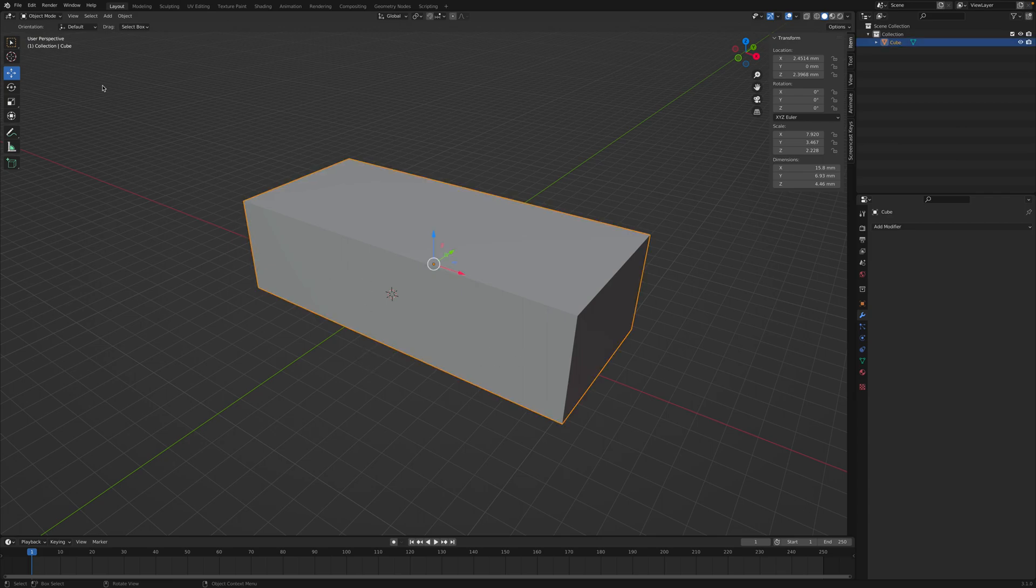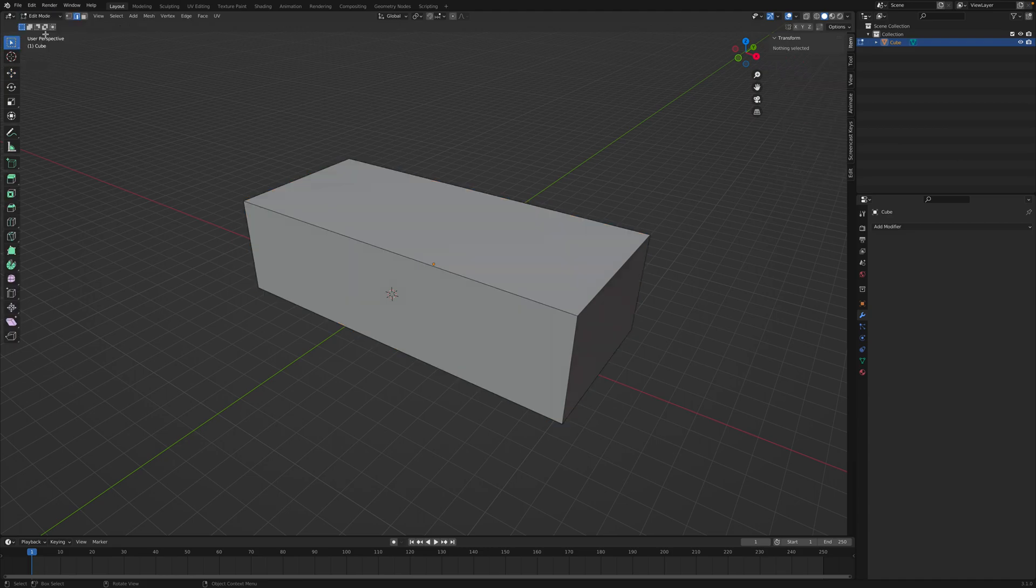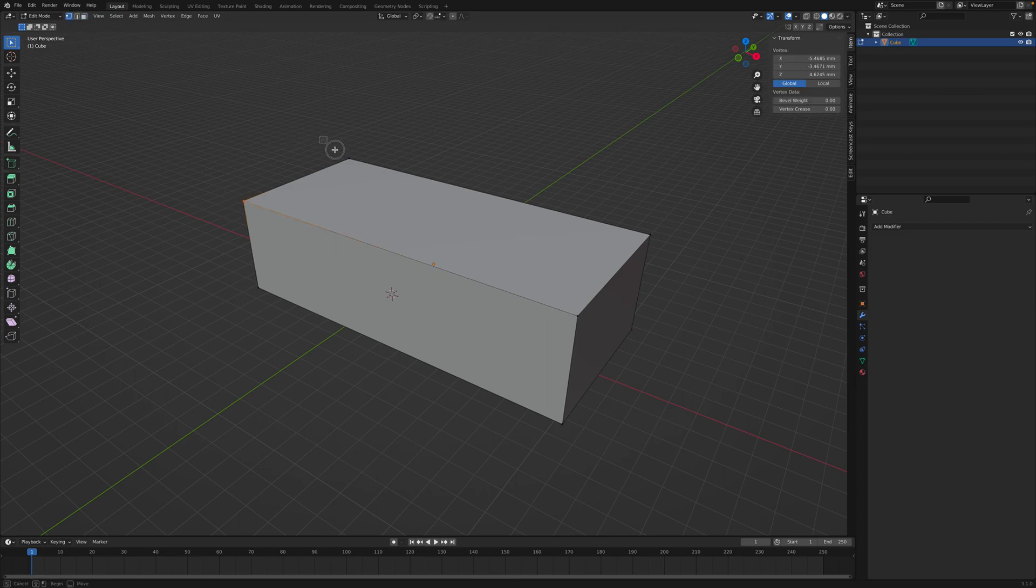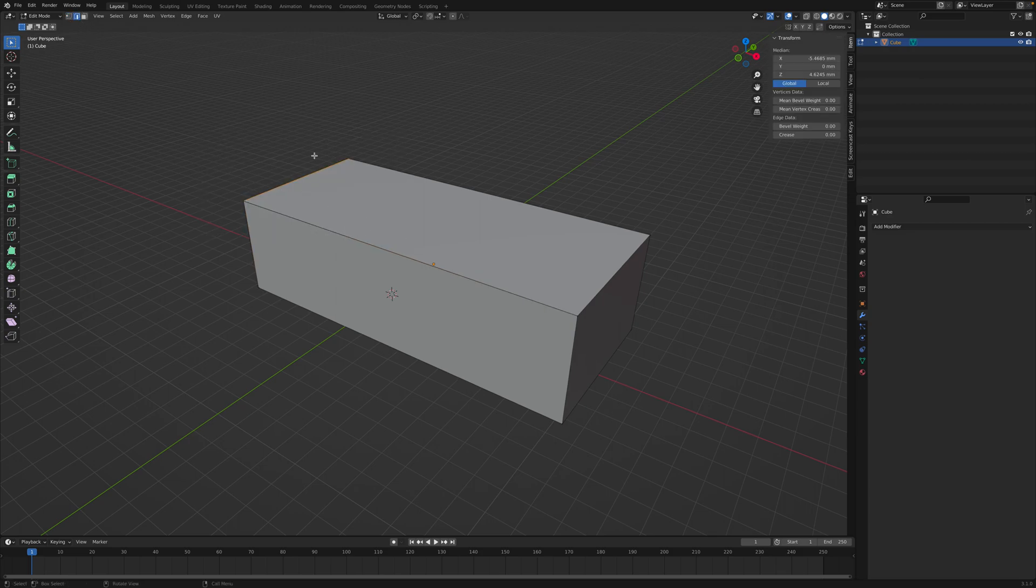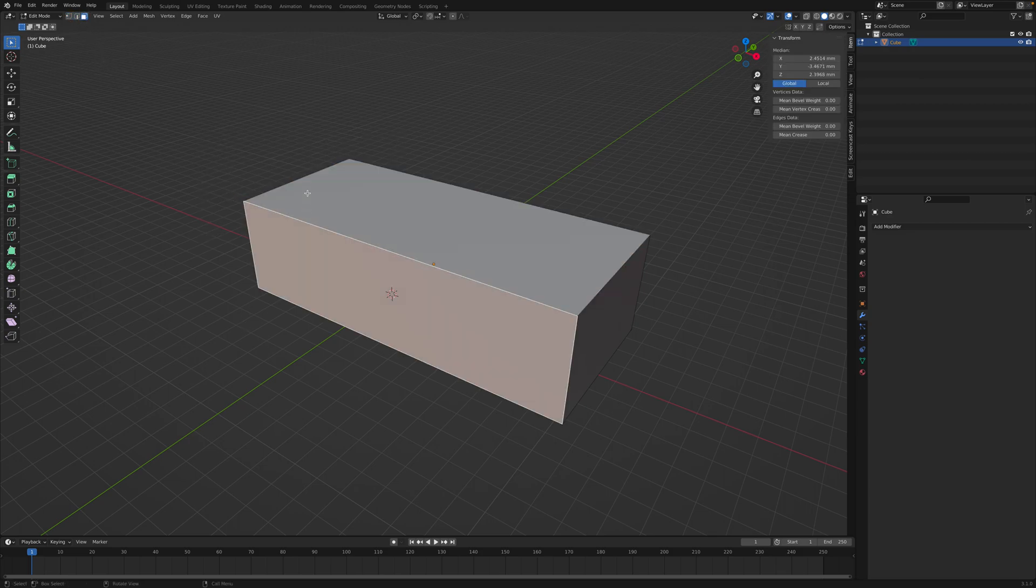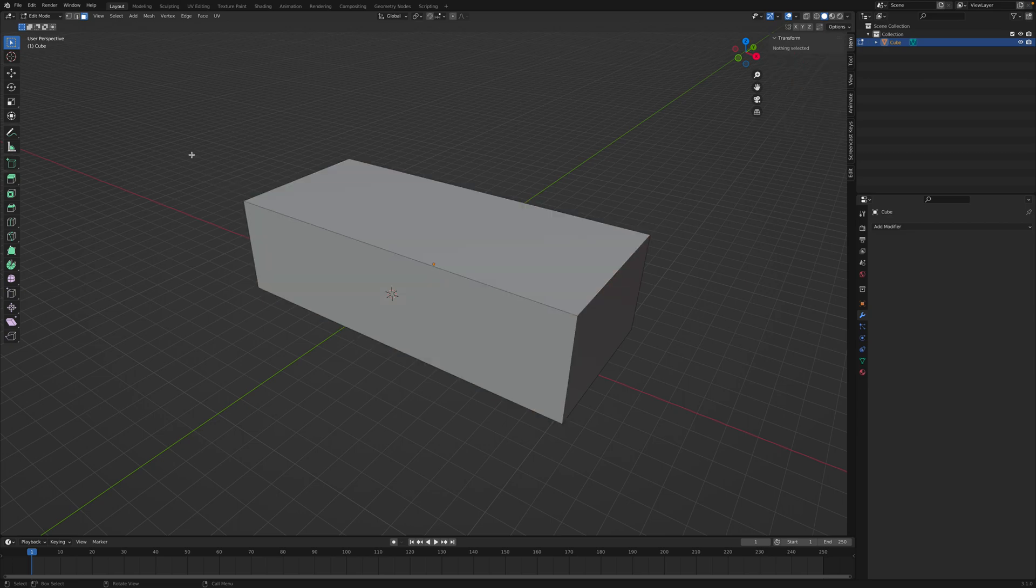So right now we are in object mode. We'll have to switch into edit mode. In edit mode, there are three different selection modes. There's the vertex selection mode where you can select on the points or vertices. There's edge selection where you can select on the edges. And there is face selection where you can select on the faces.